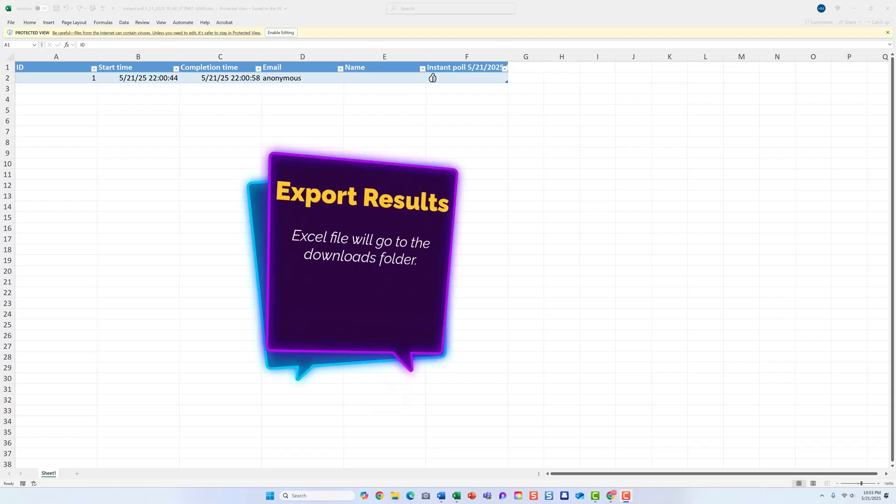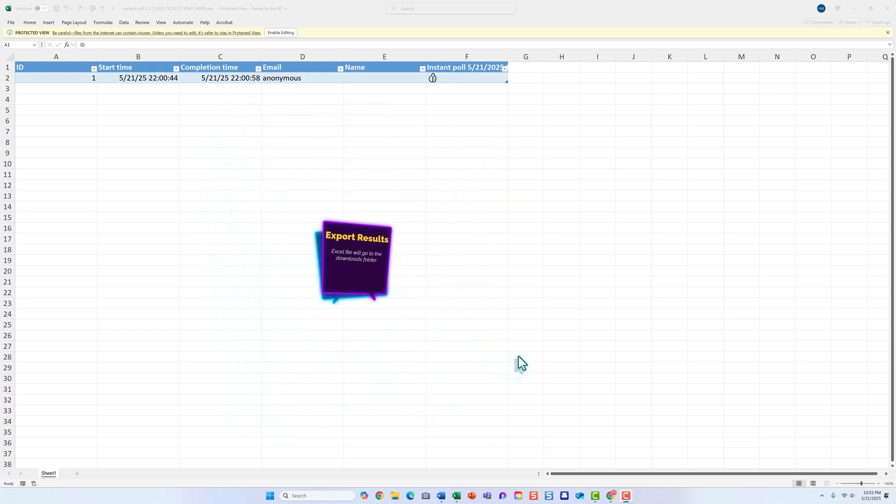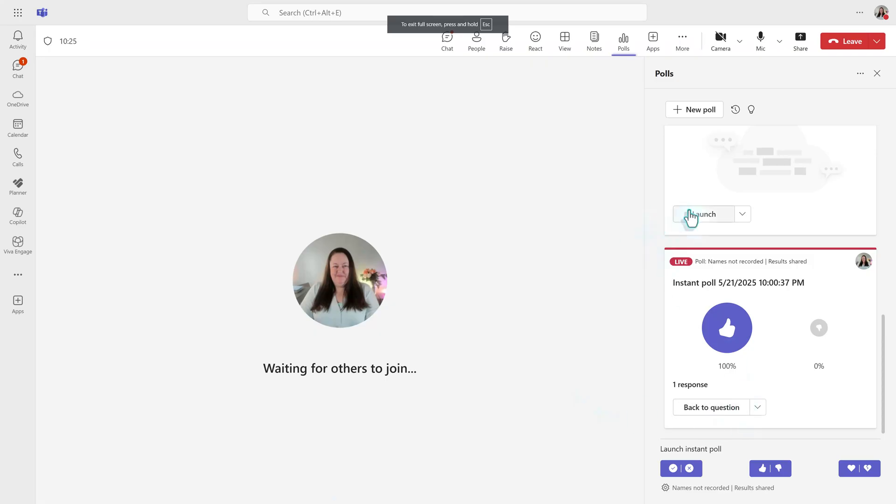What I tend to do if I have time in the meeting is to export the results to Excel right away and give the file a name that will help me remember what the question was. If you are recording the meeting, it's less of an issue because you can use the timestamp to go to the correct part of the video to match the question with the results.